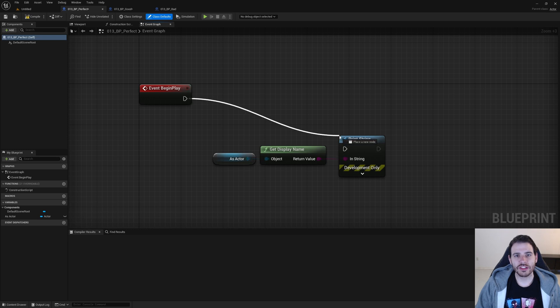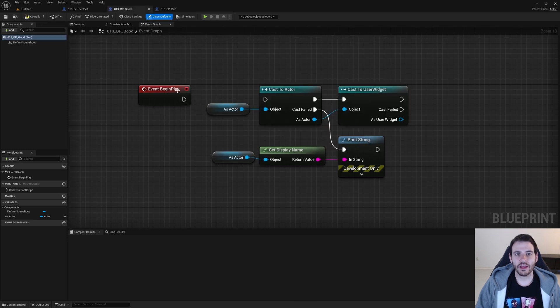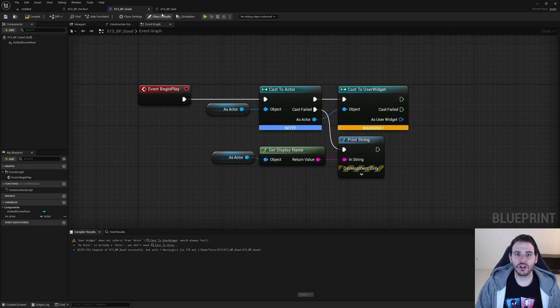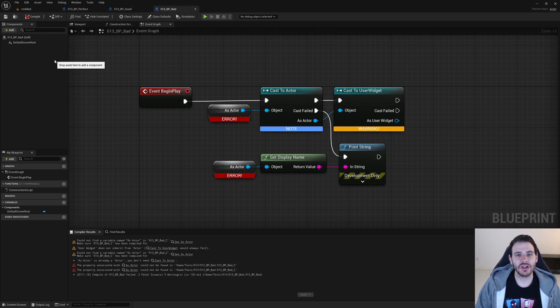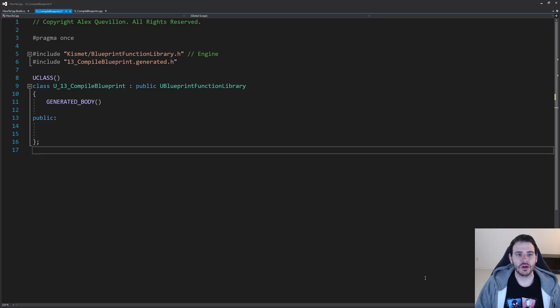How to compile blueprints with C++ in Unreal. That one is pretty straightforward — we're just going to call the same code that is called when we click on the big compile button. So let's get to it.